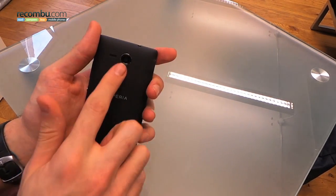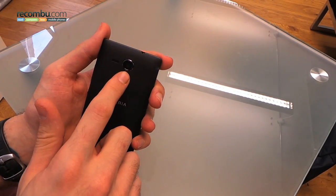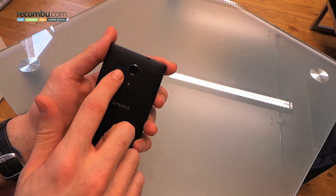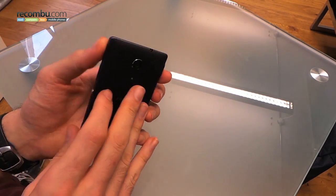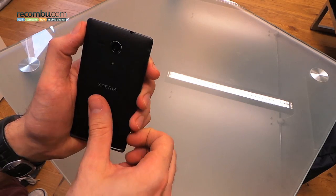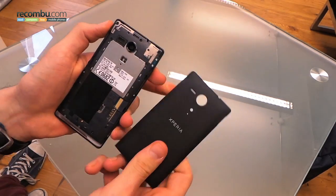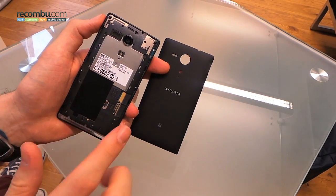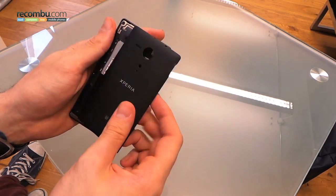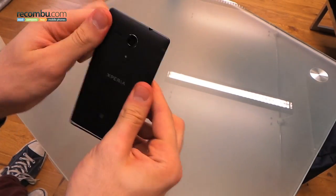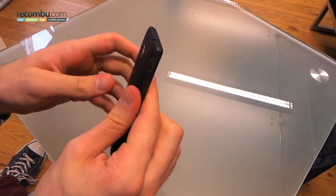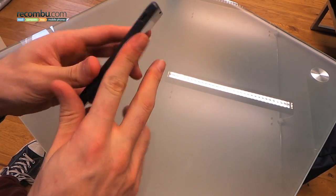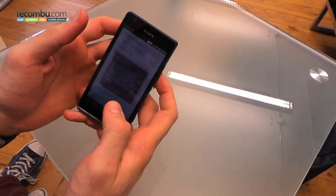On the reverse is that 8 megapixel rear-facing Sony Exmor RS camera, loudspeaker and a flash. You can remove the back cover. So if we wedge our fingernail under the bottom right-hand side, we'll reveal no removable battery, but you do have a micro SIM slot and a micro SD card slot. So, clipping the back cover back on. Really nice matte finish, by the way. I didn't anticipate it would be this nice in black.